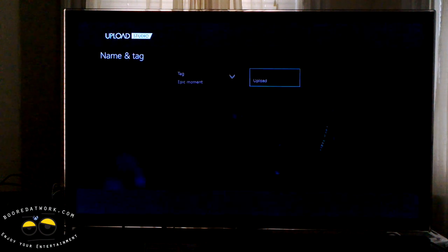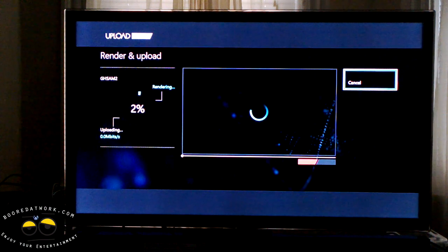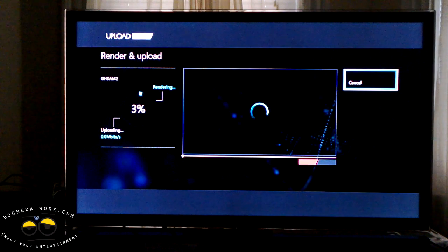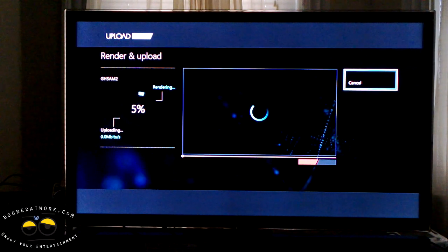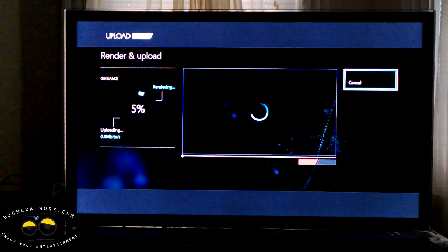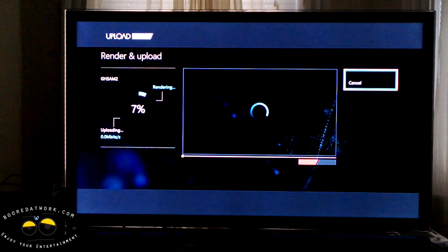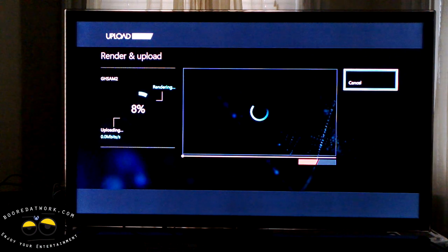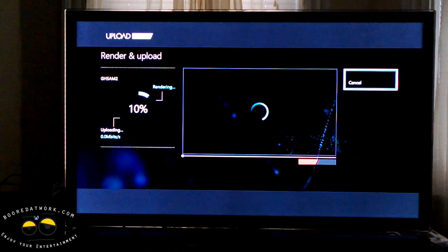It will render and upload. Once it gets to 50%, that means it's done rendering, and from 50 to 100 it's uploading. It does a pretty decent job — it probably takes about 10 to 15 minutes for the whole rendering and upload process. If you want to view it, you can go back to your Game DVR and watch your clips, or check it out on your SkyDrive, where it should be saved under whatever title you named it.